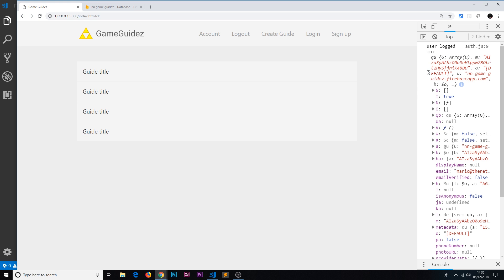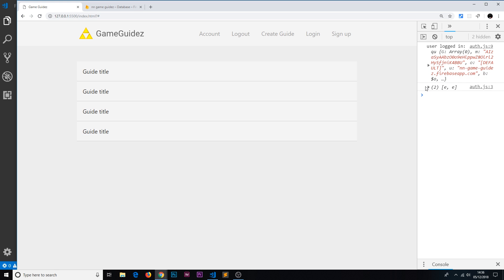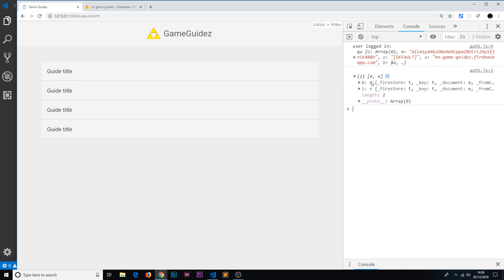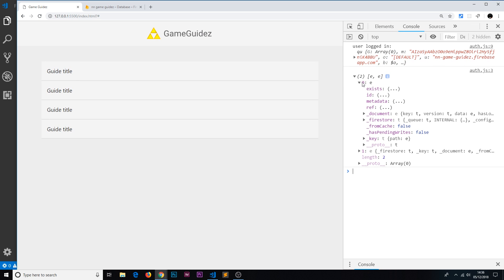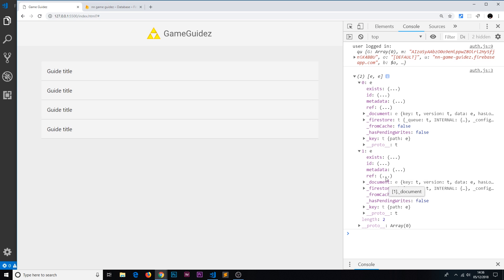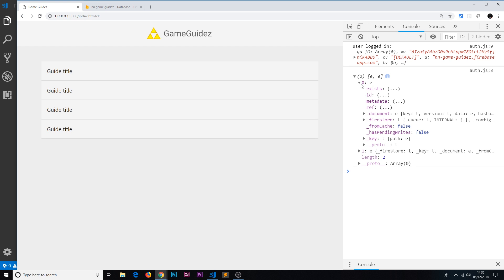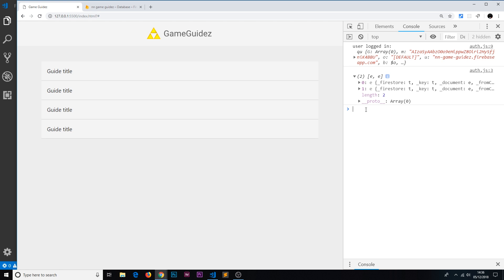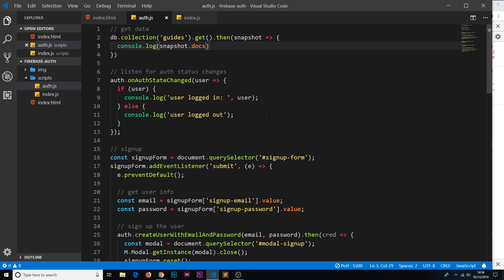In the browser we can see the snapshot.docs we're getting back — there are two elements in the array. We have the first document and the second document. We don't yet see the individual field properties like title or content, but we've successfully retrieved the two documents from the Firestore collection.